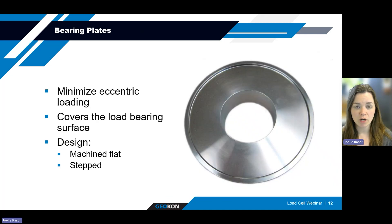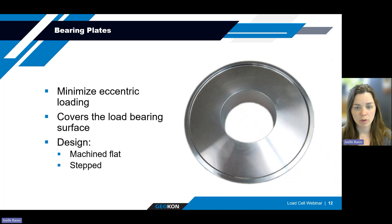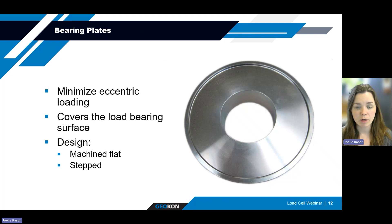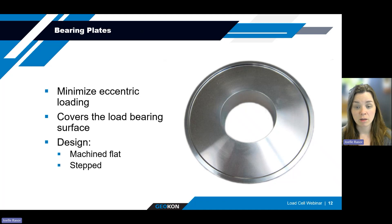To minimize eccentric and uneven loading, it's recommended that thick machined flat bearing plates and centralizer bushings, where necessary, be used as part of your test setup. Bearing plates should be machined flat and large enough to totally cover the load bearing surface of the load cell. This bearing plate is manufactured with a step to help assure that the load cell is centered properly on the bearing plate. The thickness of the bearing plate is related to the maximum applied load and size mismatch that may exist between the load cell and hydraulic jack. The greater the size disparity, the thicker the bearing plate should be. Typical thickness for a bearing plate ranges from 25 to 75 millimeters.